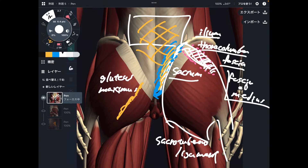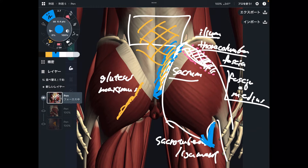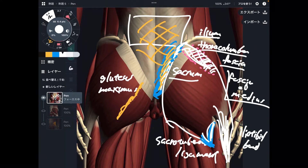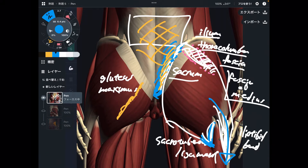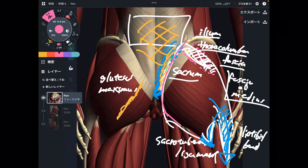That covers the origin. For insertion, gluteus maximus attaches to the femur. There is also one more insertion point — connective tissue called the iliotibial band. This connective tissue goes all the way down to the knee joint. So if gluteus maximus gets tight, that may create knee pain because of the myofascial connection. Being such a large muscle, gluteus maximus has many attachments and connections to related fascia.